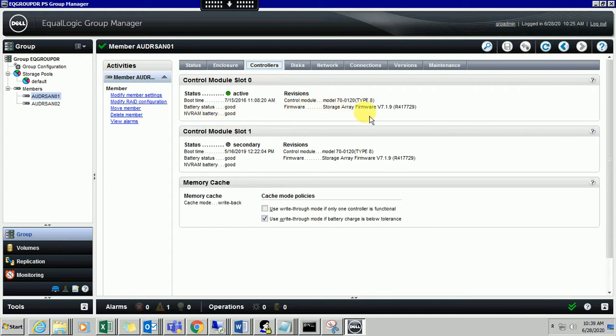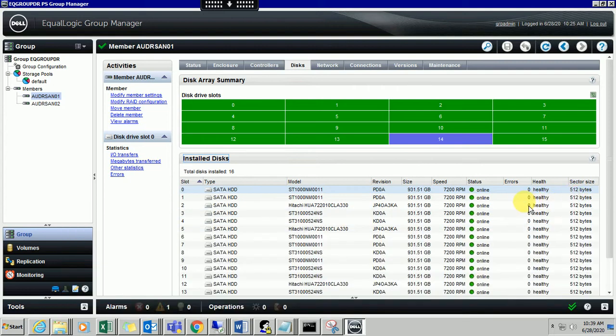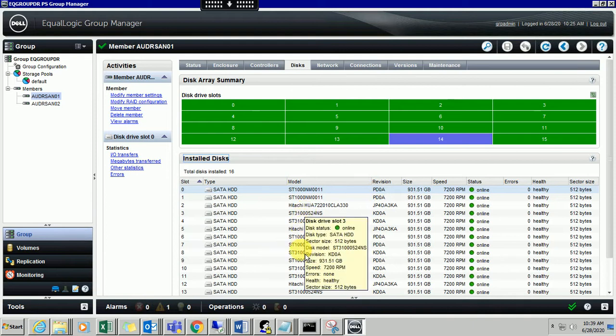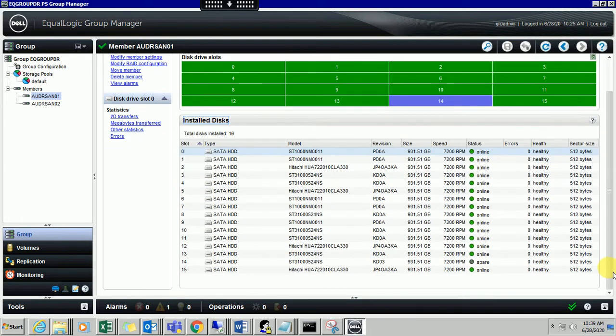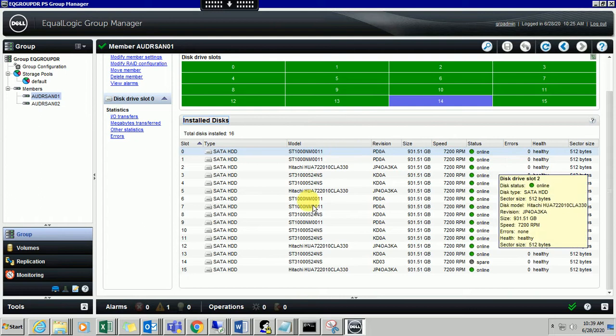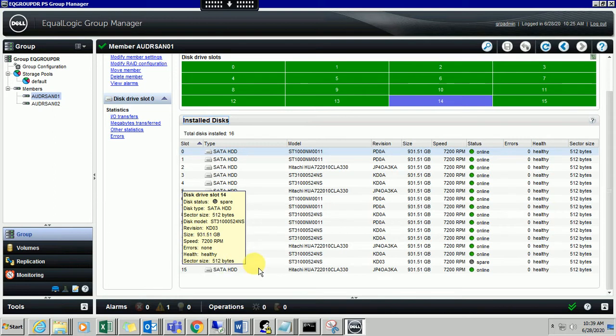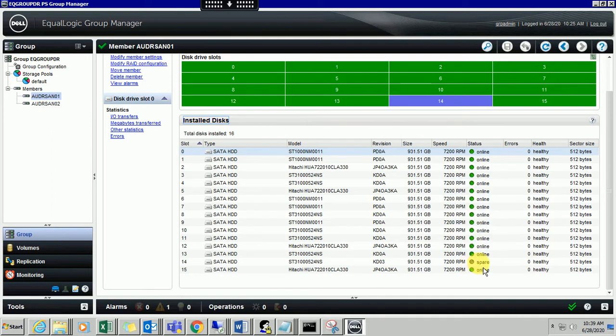You can also check what type of disk you have configured, the model number, capacity, and the status of the disk - are they online or not. I have SATA hard drives. You can check all the model numbers. All the hard drives are healthy. Number 14 hard drive is a spare hard drive, a hot spare.